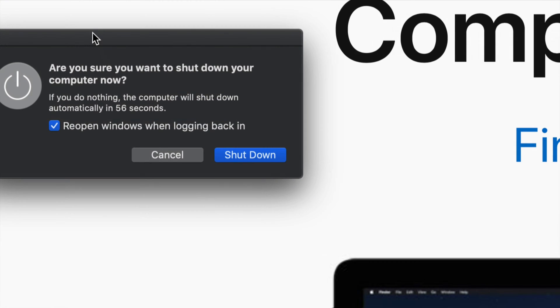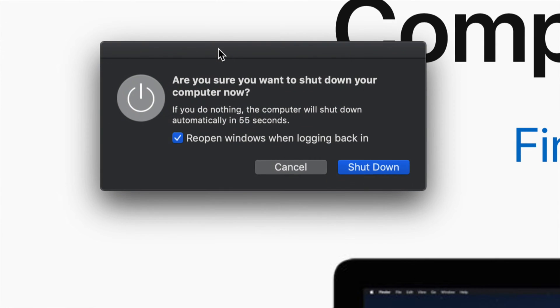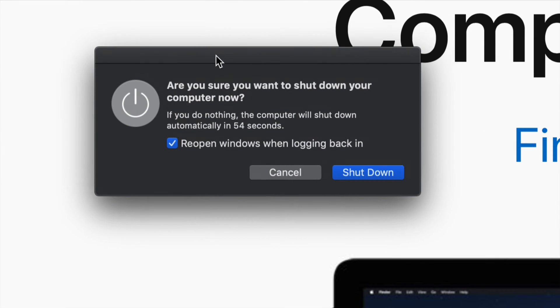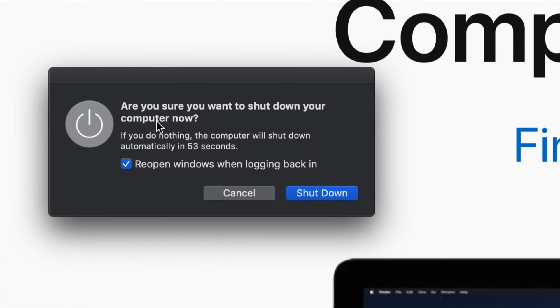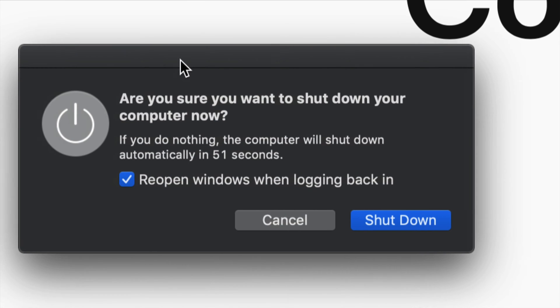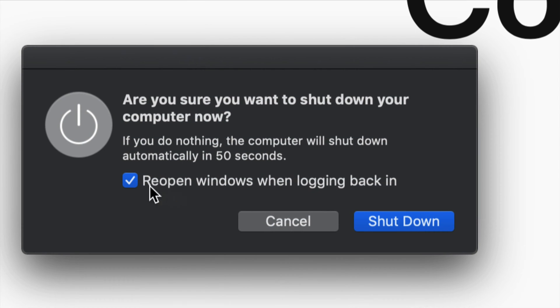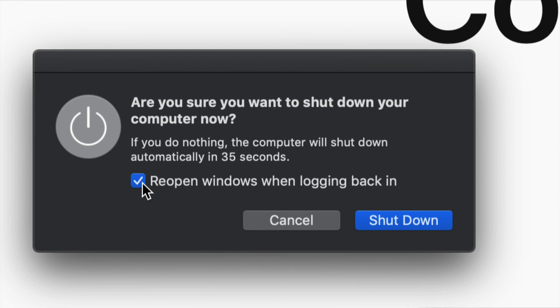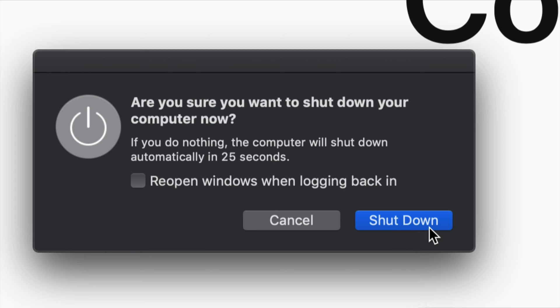Alright, so if you want, you could just have this clicked on to reopen windows when you're logged back in. So whatever you have open right now will come back and open up again once you turn on your Mac. If you don't want that, just have that clicked off and then shut it down.